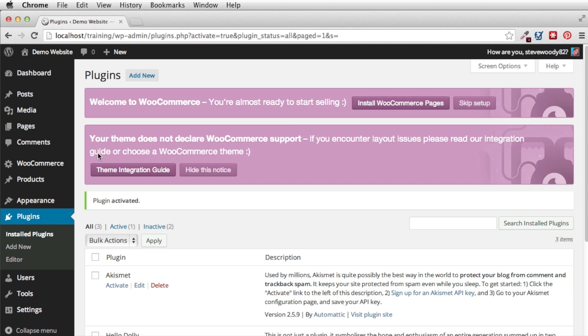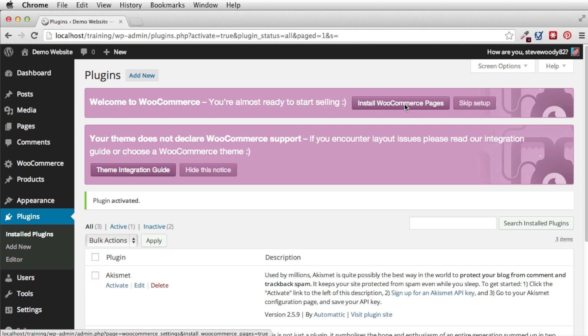Once that's installed we're going to activate the plugin. And this is a screen you're going to see. Once you've installed the plugin there's two things you're required to do. The first is we need to install the WooCommerce pages. These are the shop, the checkout, all of the important pages that WooCommerce requires to function. So we're going to install these just by a single click.